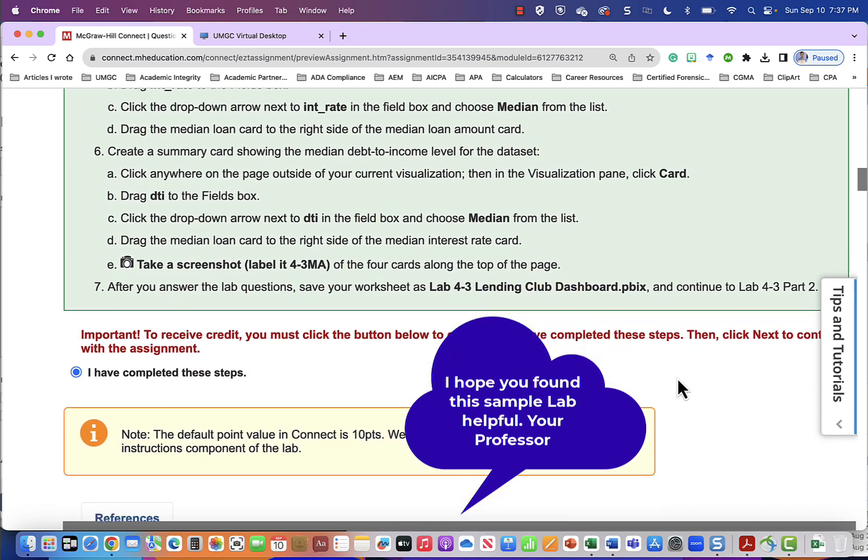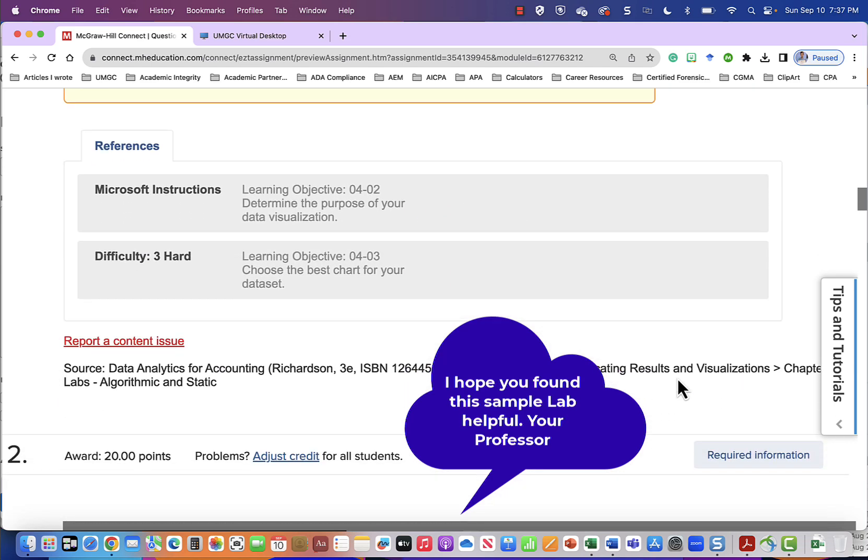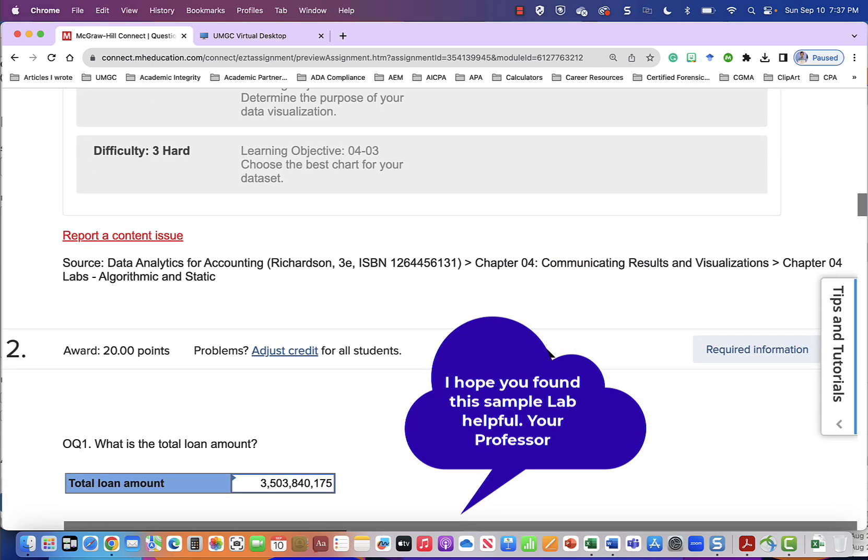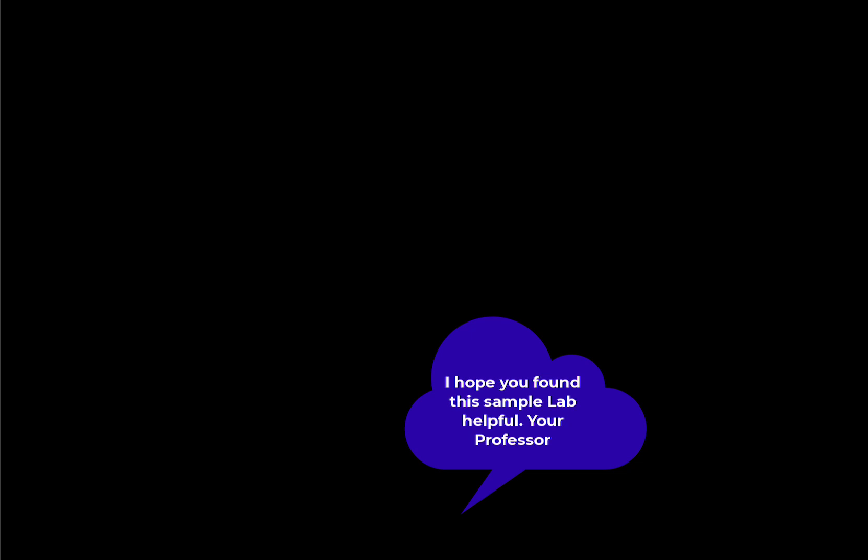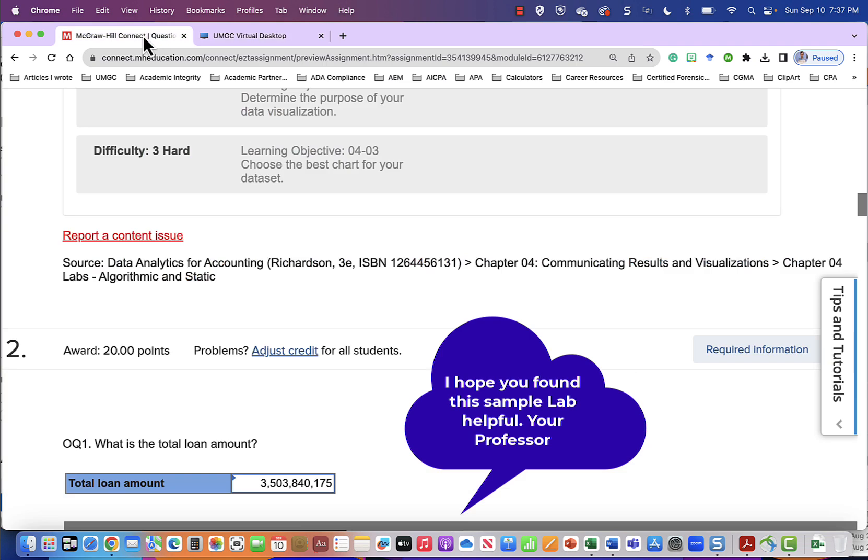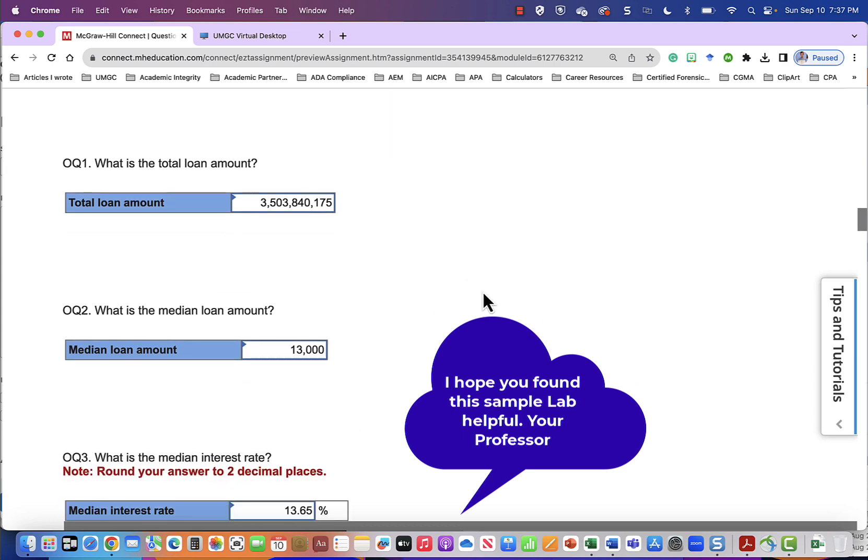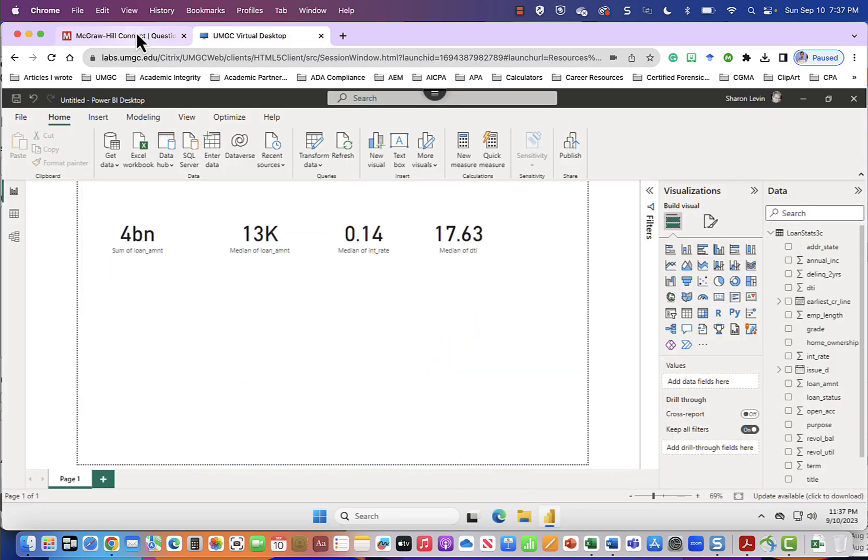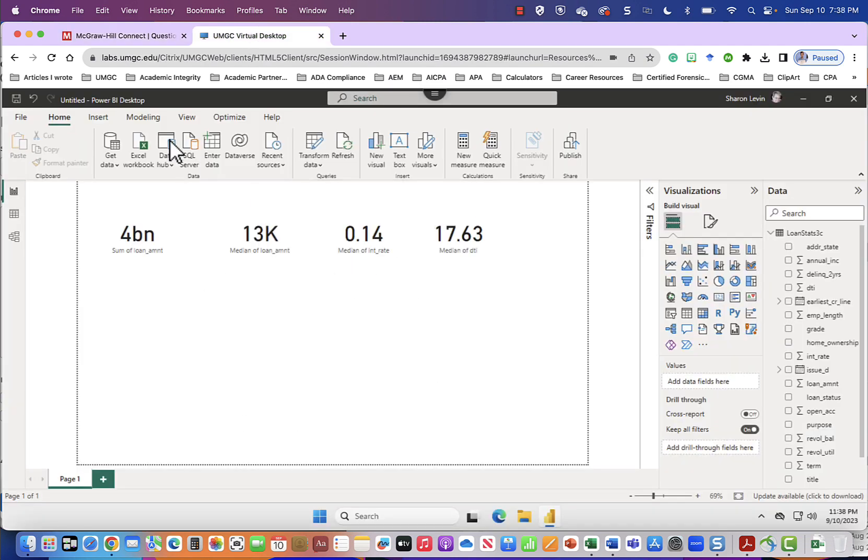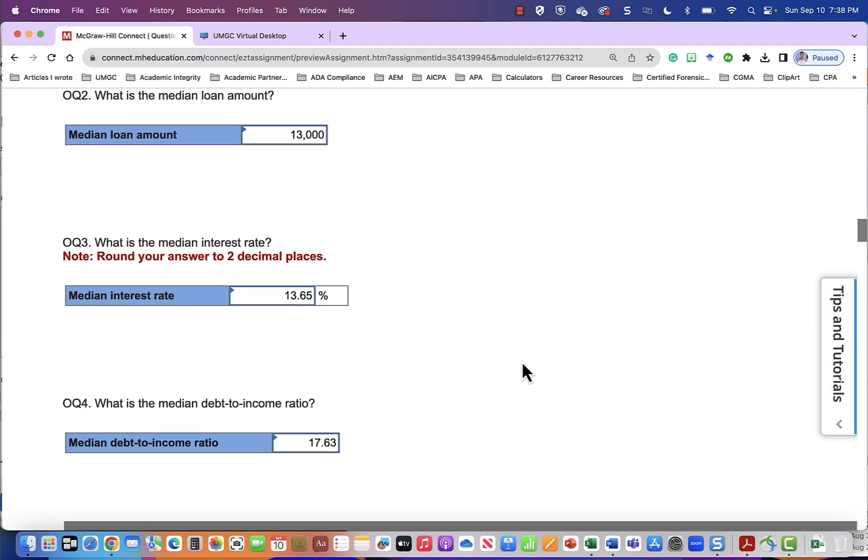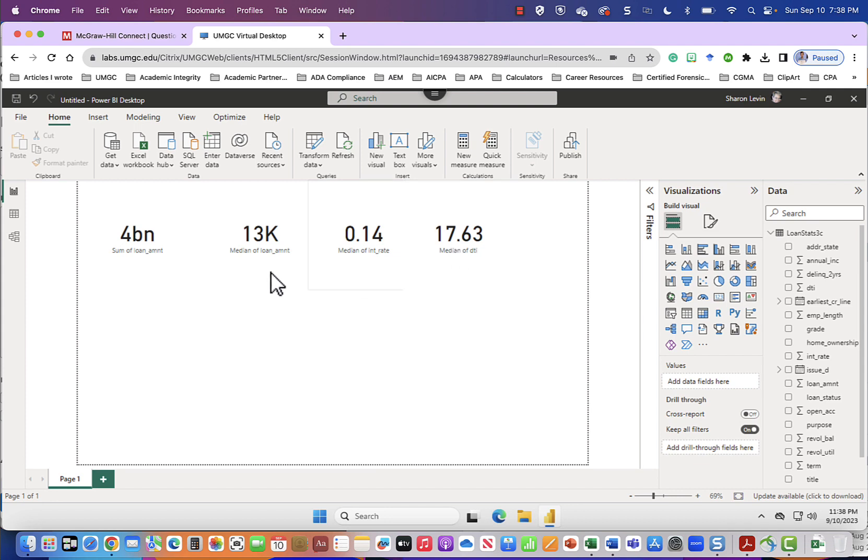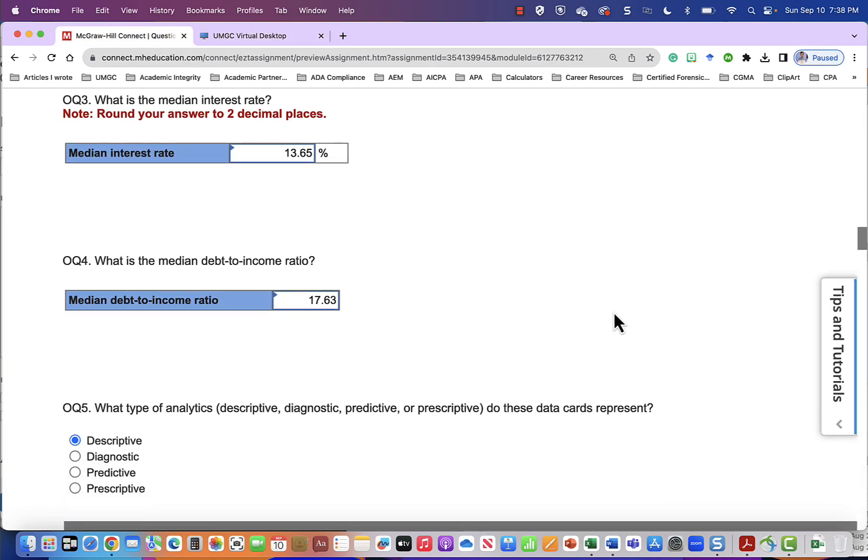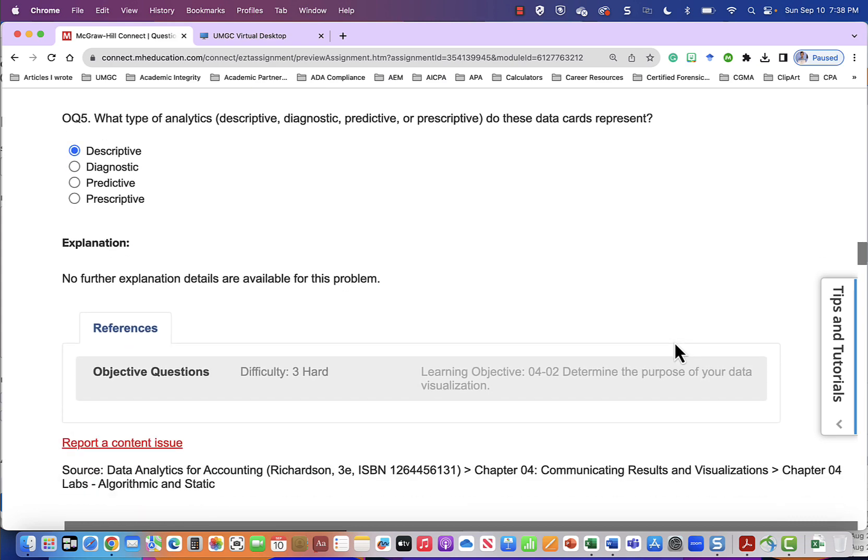So now we can go down and answer the questions. So in this case, what is the total loan amount? And we're going to go into here. Our total loan amount is $4 billion. So that's what we would answer. Remember, this is using different numbers. And then we're going to come down further. What is the median loan amount? The median loan amount is $13,000. And what is the median interest rate? 14%. And the median debt to income ratio is 17.63. So we've completed all those questions. And then it will ask some other questions that you should be able to answer after doing the readings.